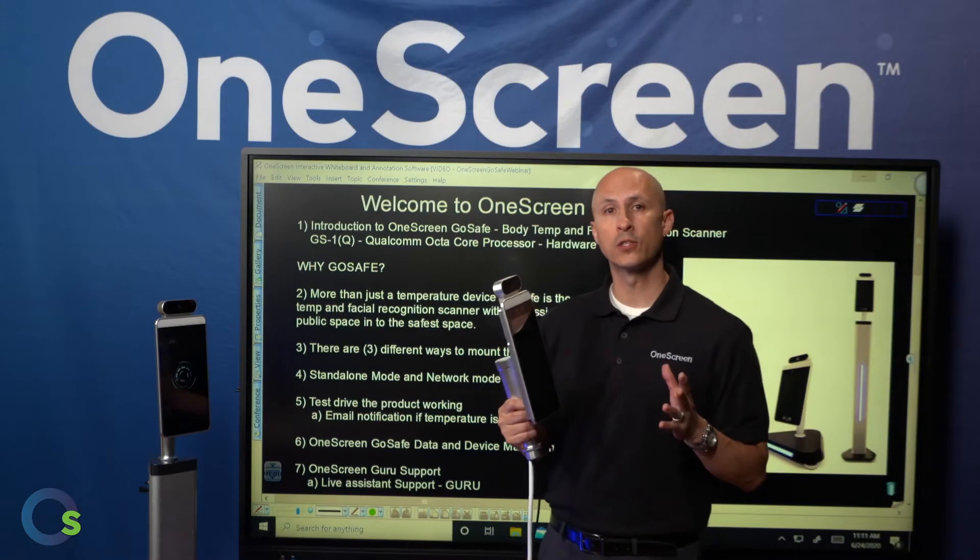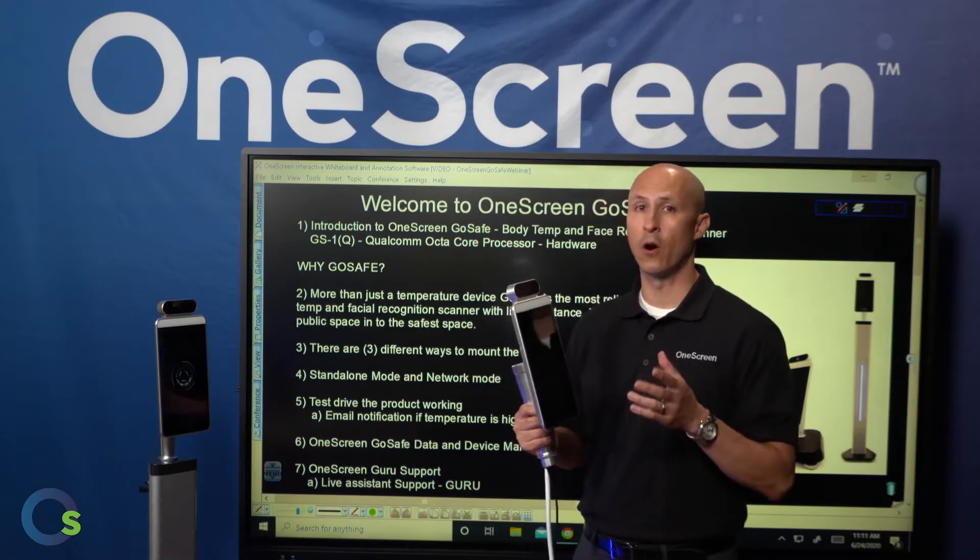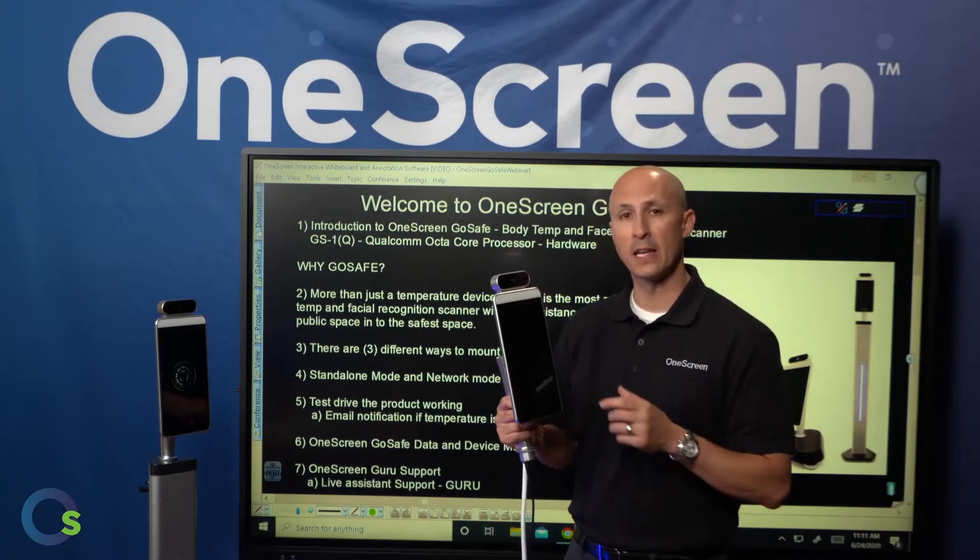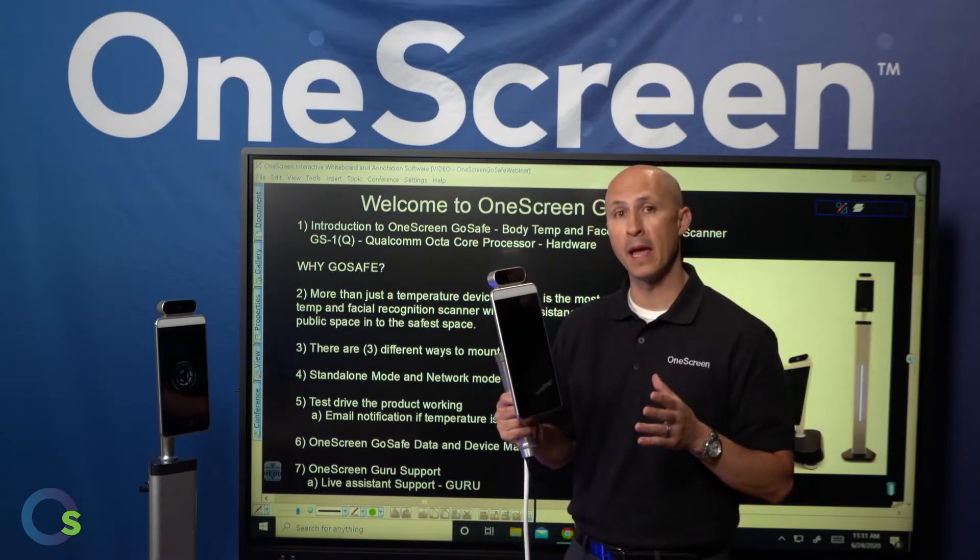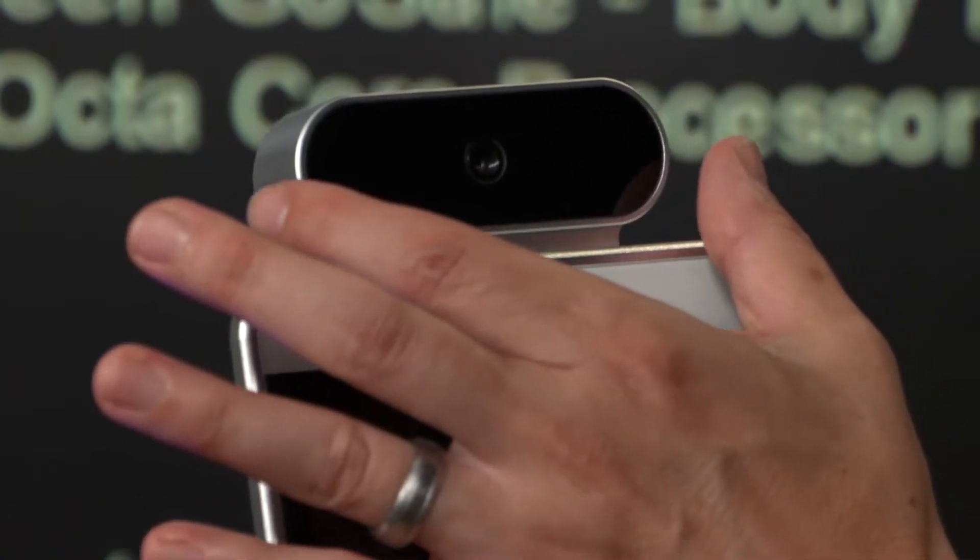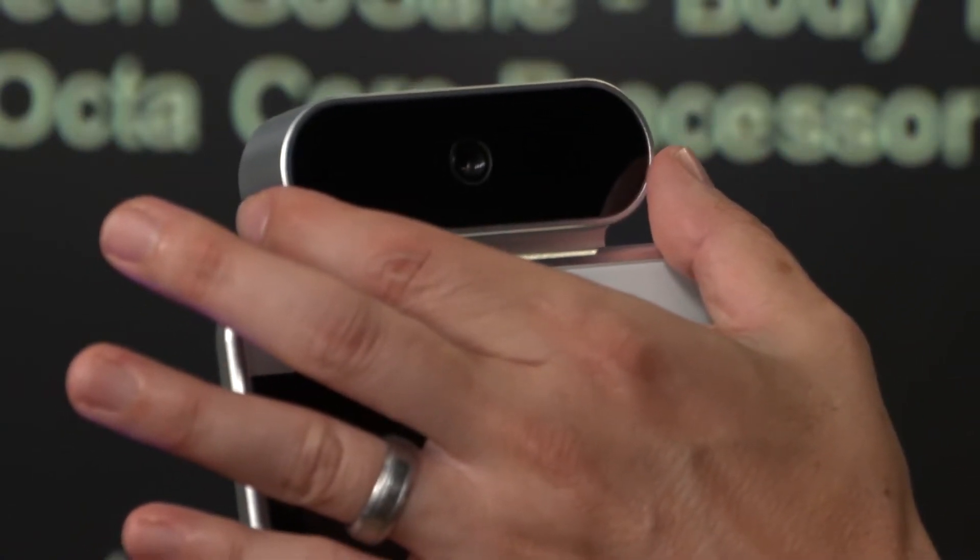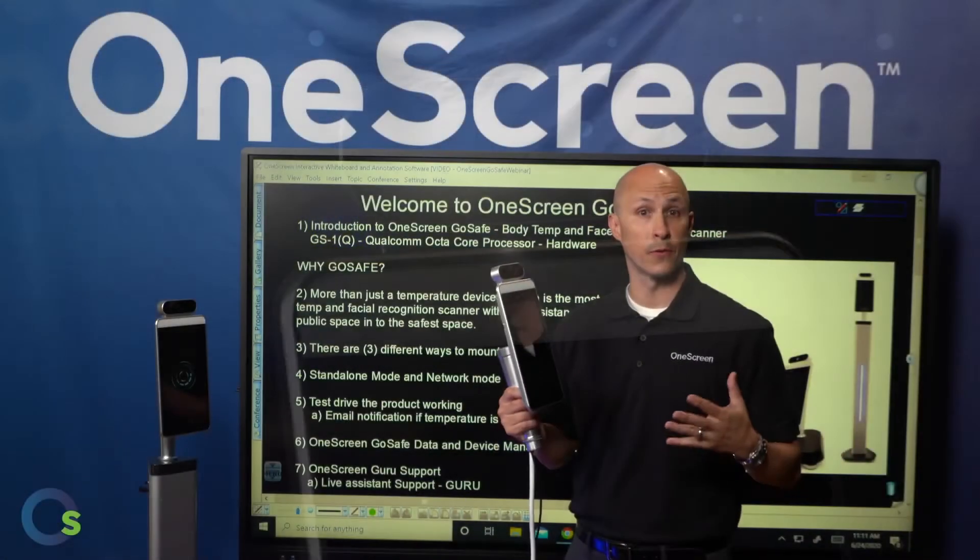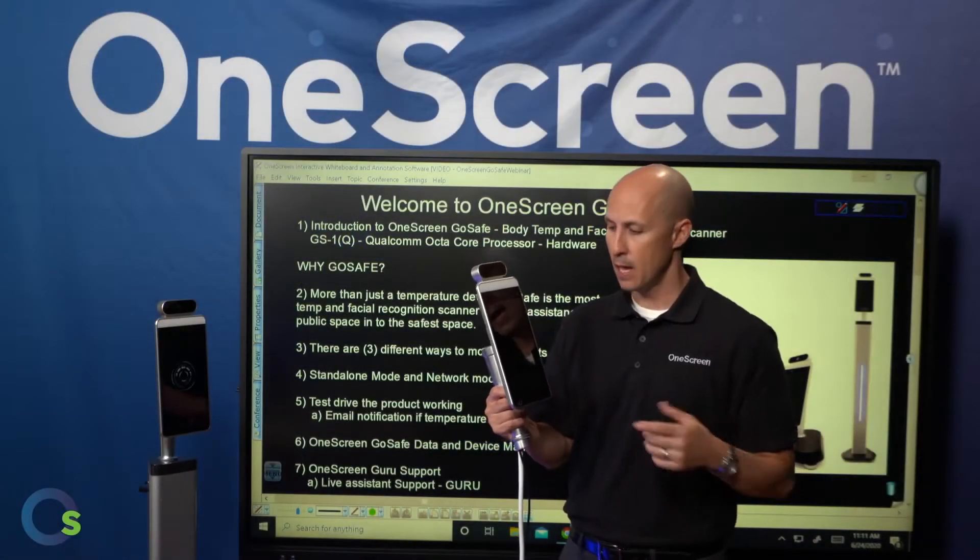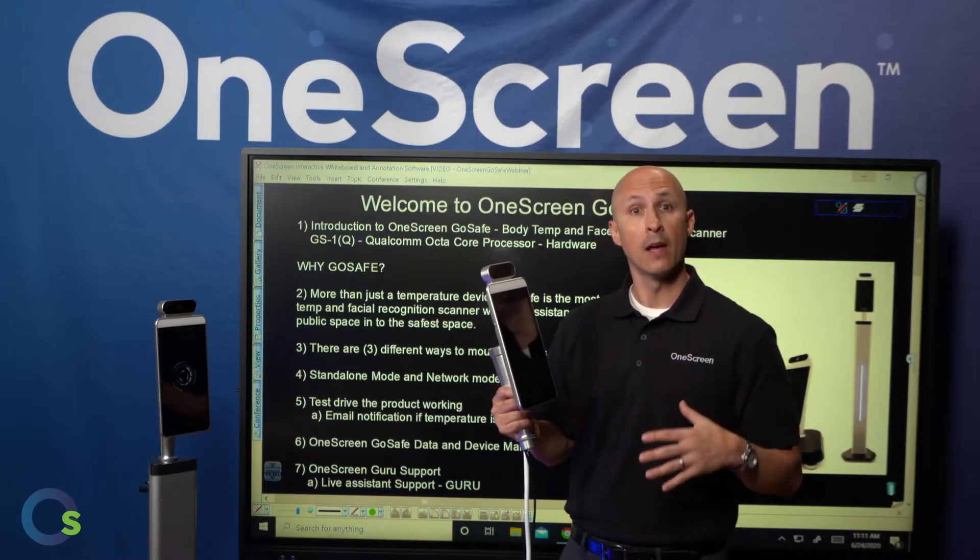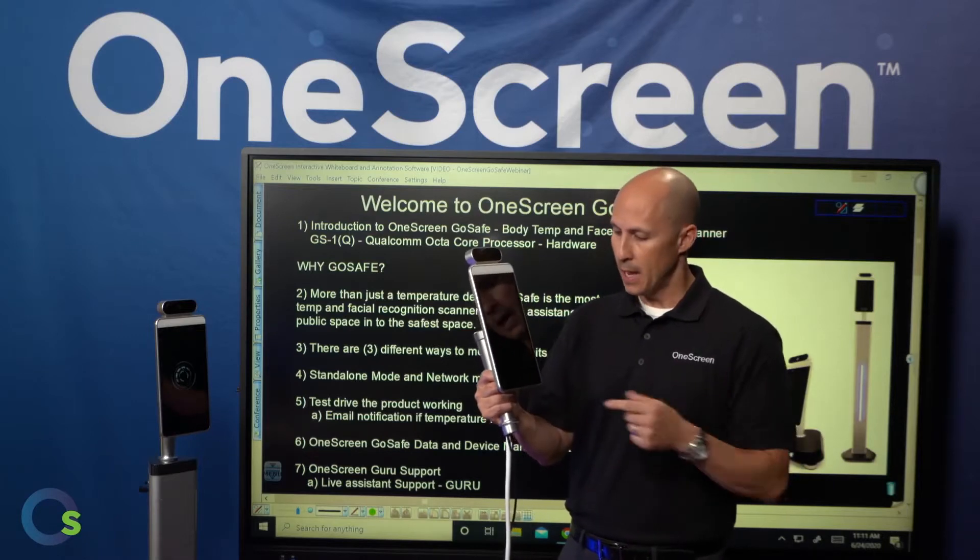Now let's take a look at the OneScreen GoSafe hardware. At the very top of the device, we have a Belgian-made thermal scanner that's scanning the temperature of your forehead. Additionally, we have built-in cameras for facial recognition, and we have an 8-inch display for visuals.